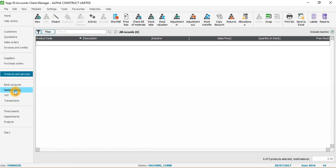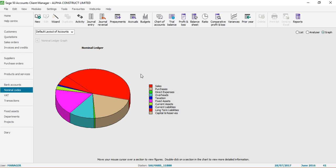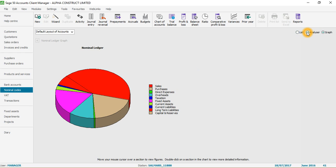I'll click on Nominal Codes - this is the default layout of the nominal codes module. This is the Analyzer view. You can also change the layout by clicking on Graph, where you'll see a pie chart for different accounting heads: sales is red, then purchases, direct expenses, overheads, fixed assets, and taxation in blue.